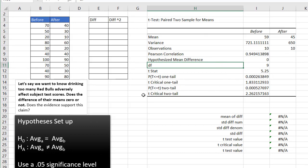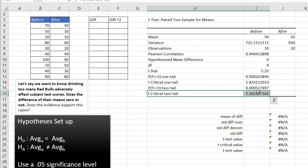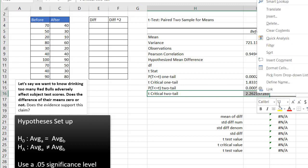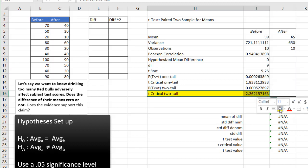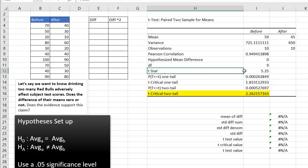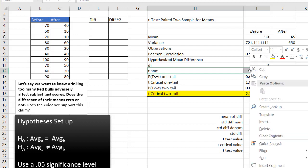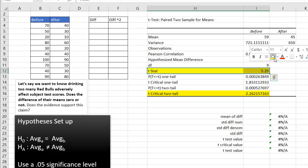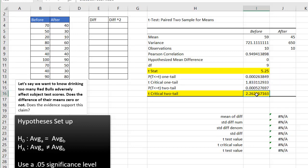Since this is a two-tailed test, we're going to be looking at that row. Let's highlight that. And we're going to look at our t-stat. So our t-stat is 5.25. And that is greater than our two-tailed test,